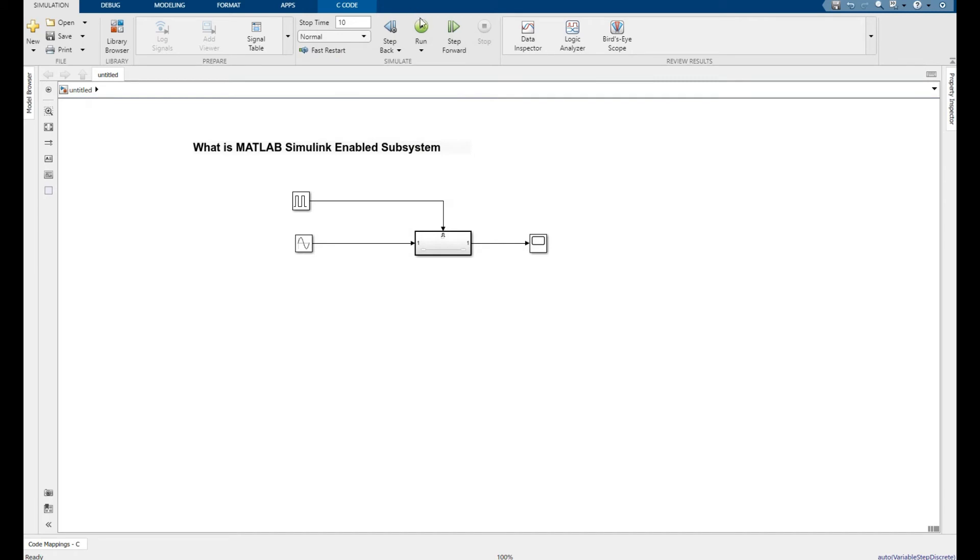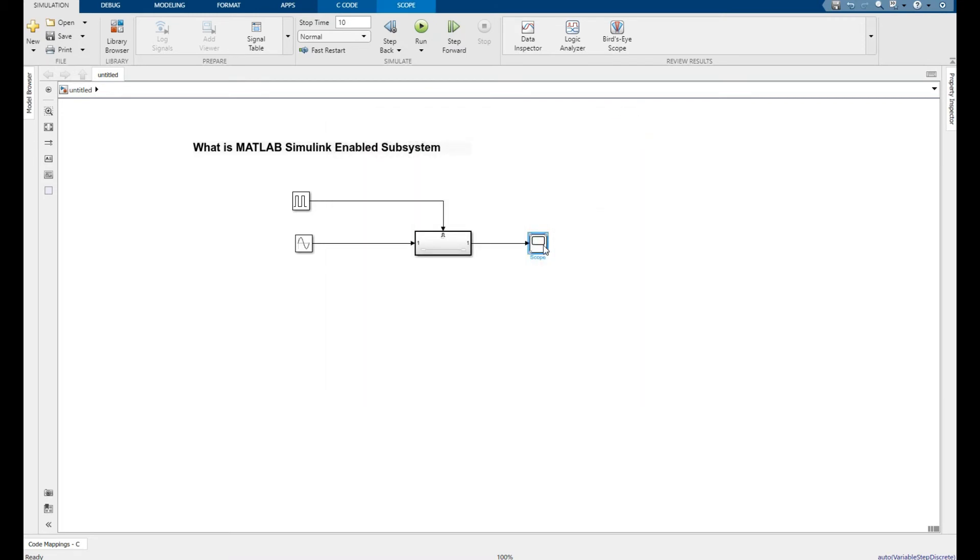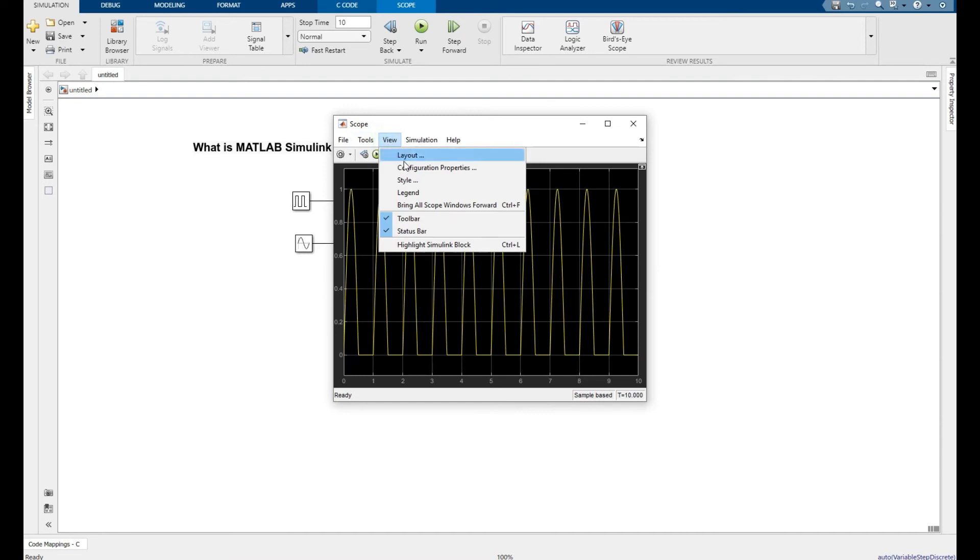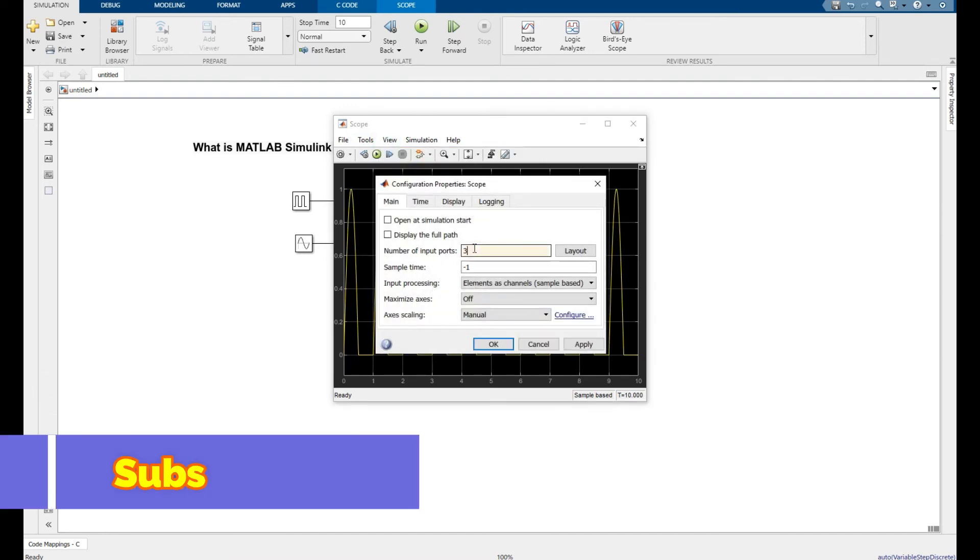Now run this for 10 seconds. Click the results OK. Go to the view configuration, number of inputs are 3, layout apply OK.